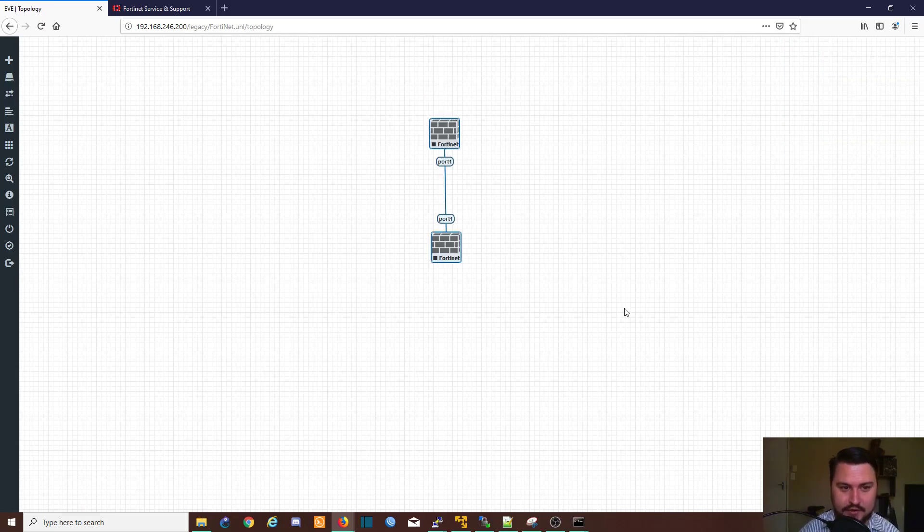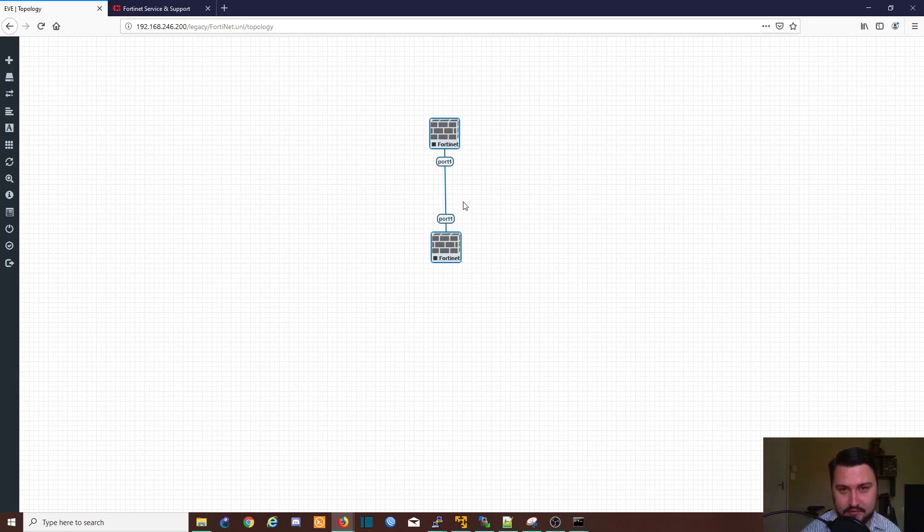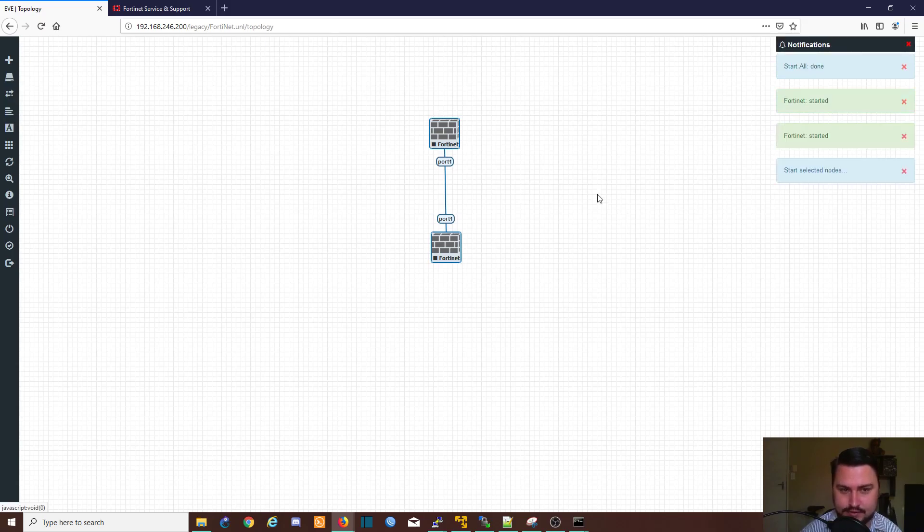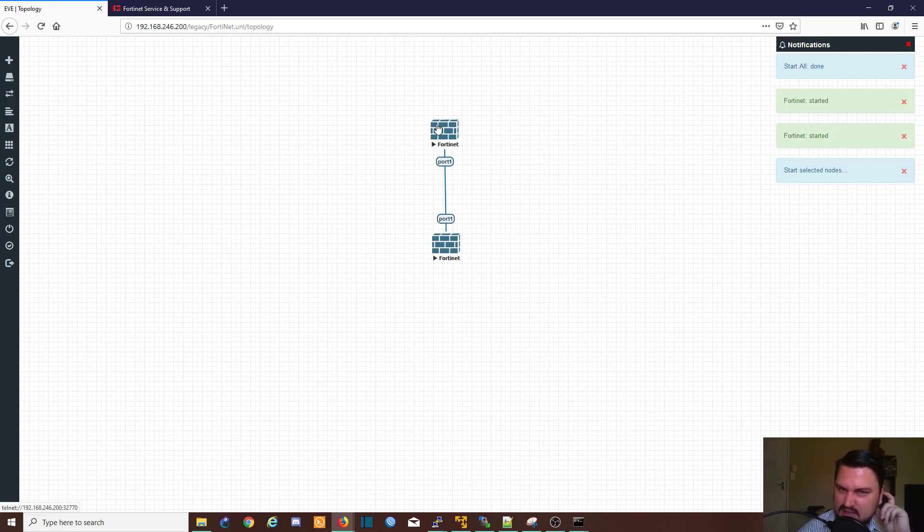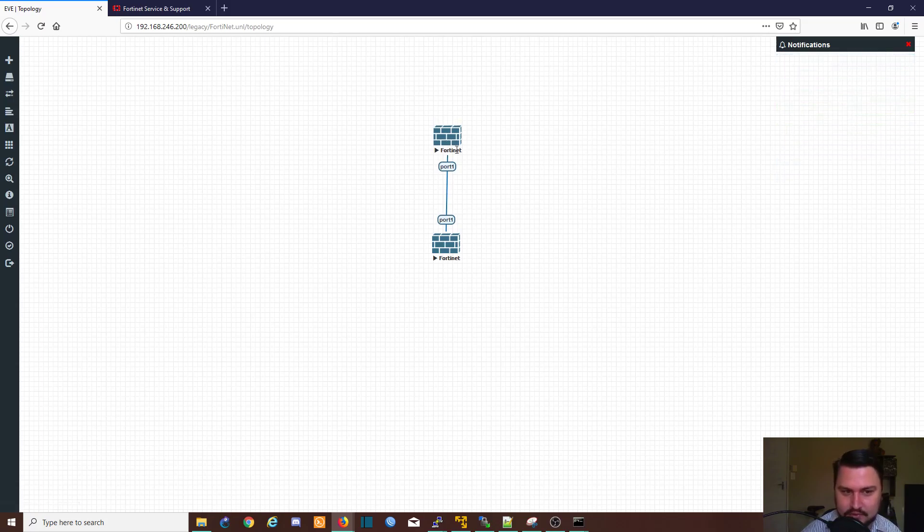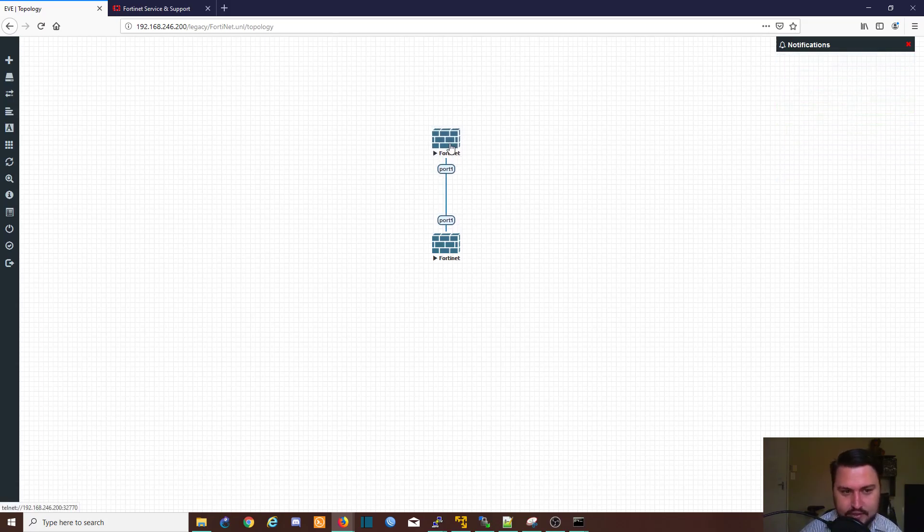Alright, both firewalls have been... both devices have now been connected. We can power them on by selecting them both, right clicking and say start selected. It doesn't take too long for the devices to boot up, maybe 30 seconds to a minute.